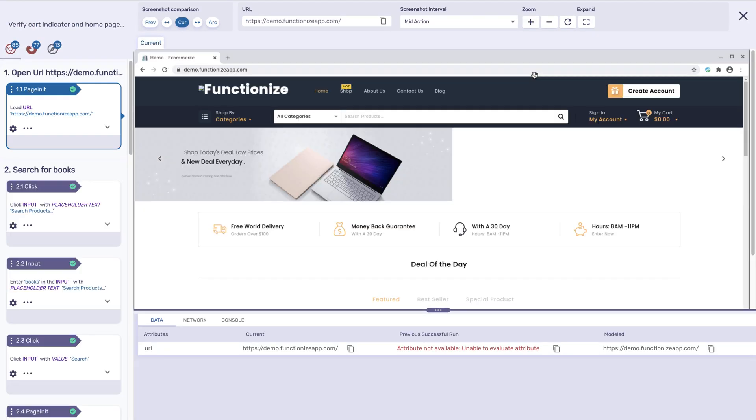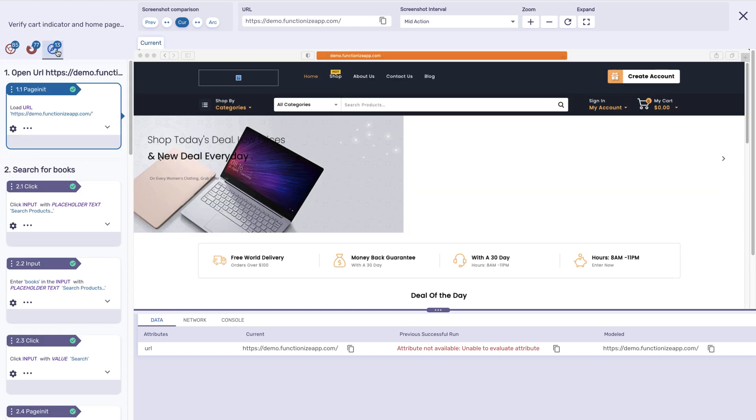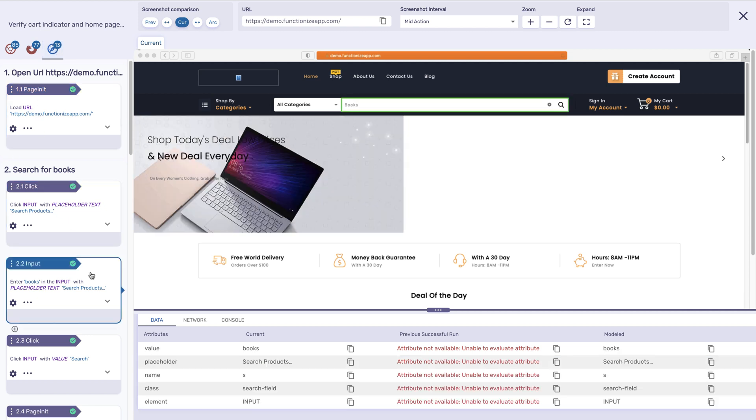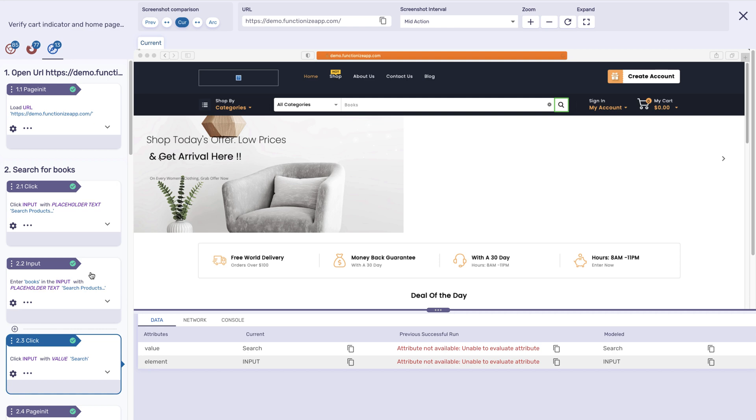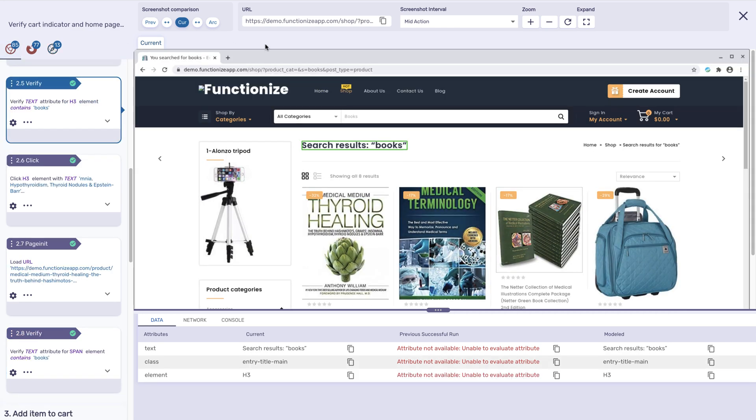From here, notice the browser tabs to switch between execution results for each browser. To move through each action, you can mouse click through each step or use your keyboard up and down arrows to see which actions passed and failed.